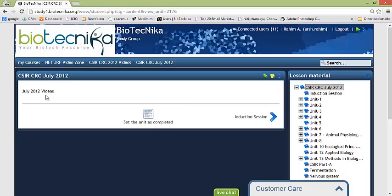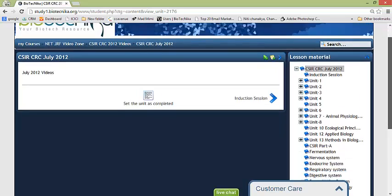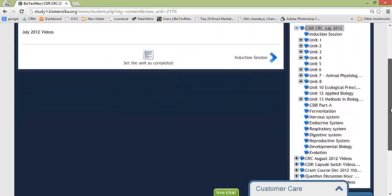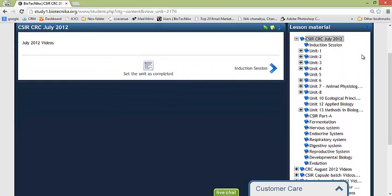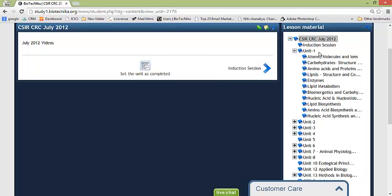Now the first point which says that it is July 2012 video, that means it's an old batch video. Now on your right hand side you have the entire list. If you click on the plus sign you'll get all the lesson wise or unit wise videos.